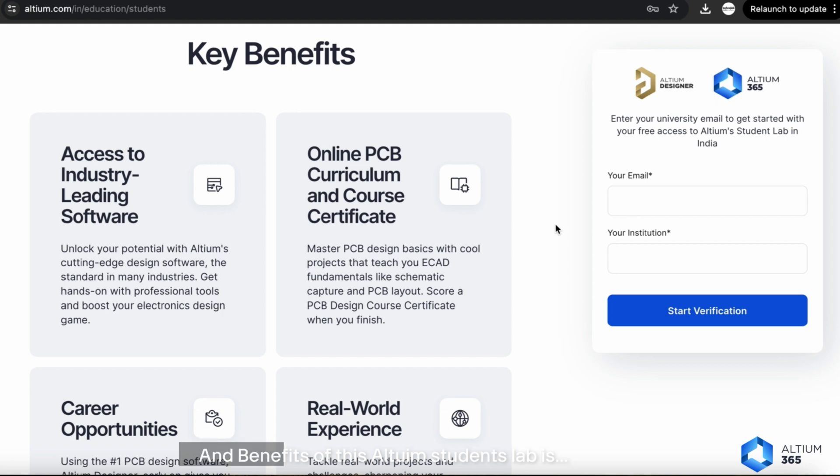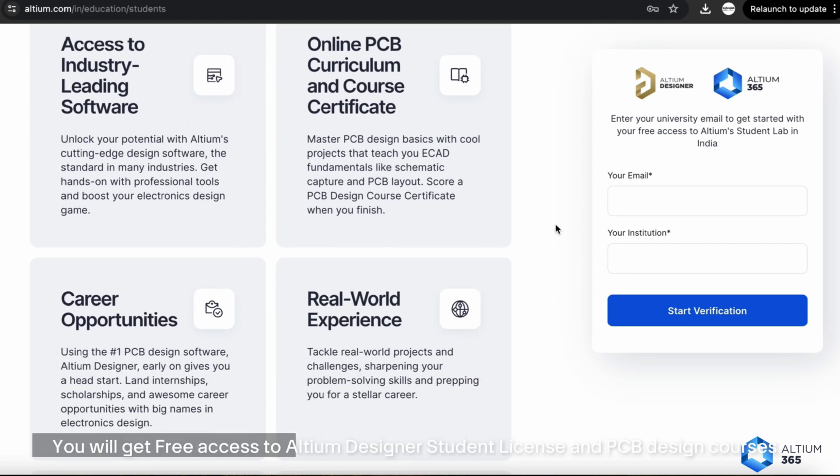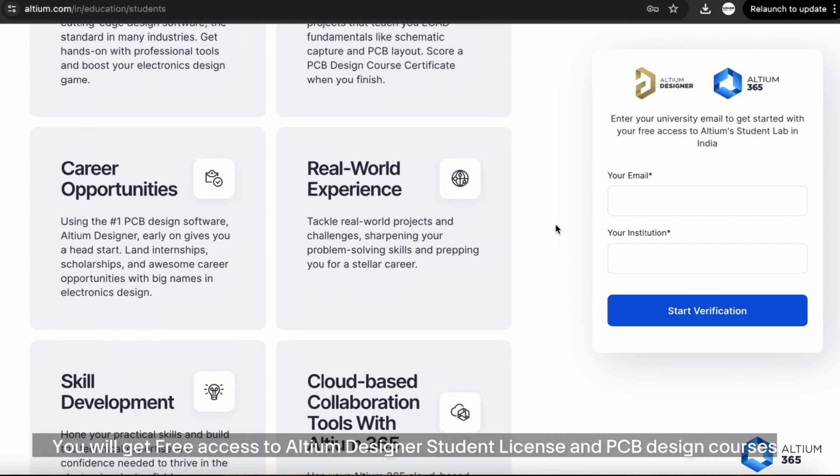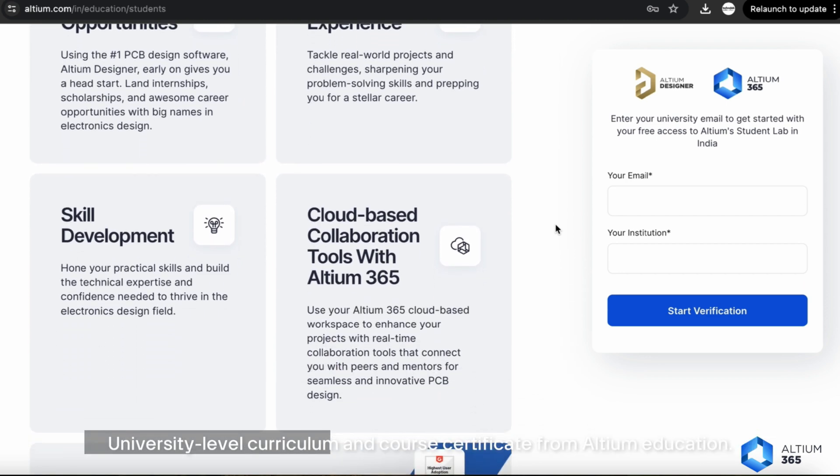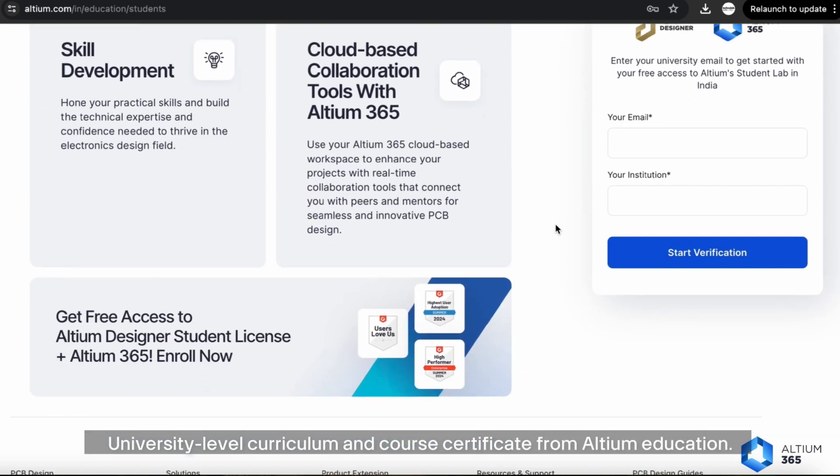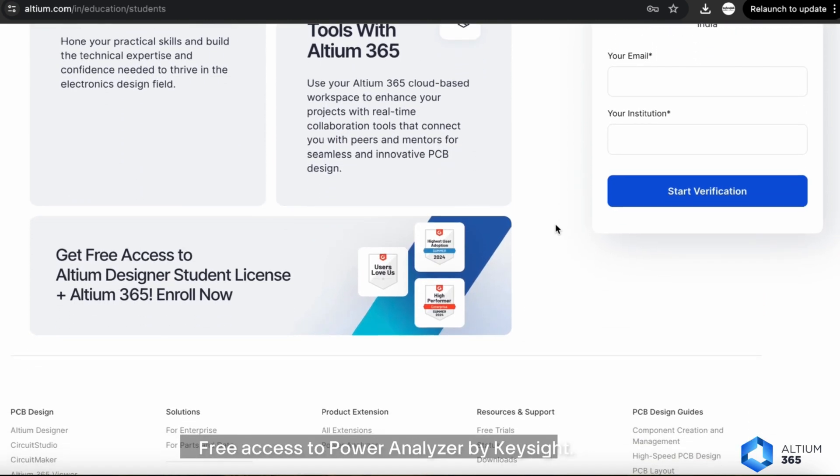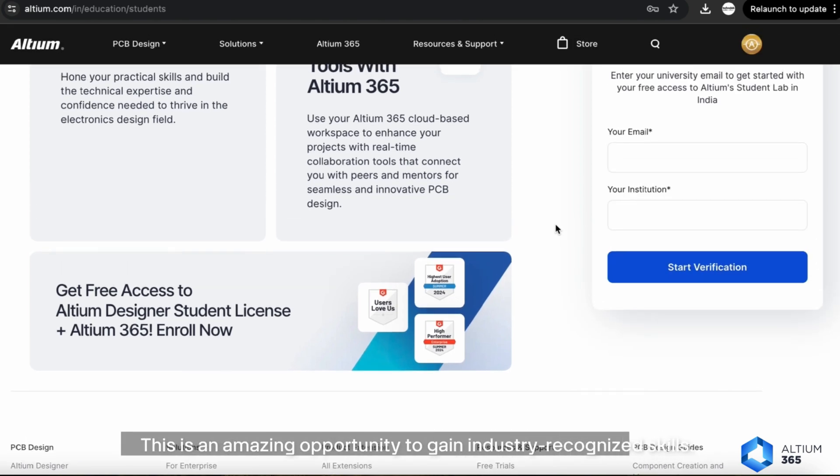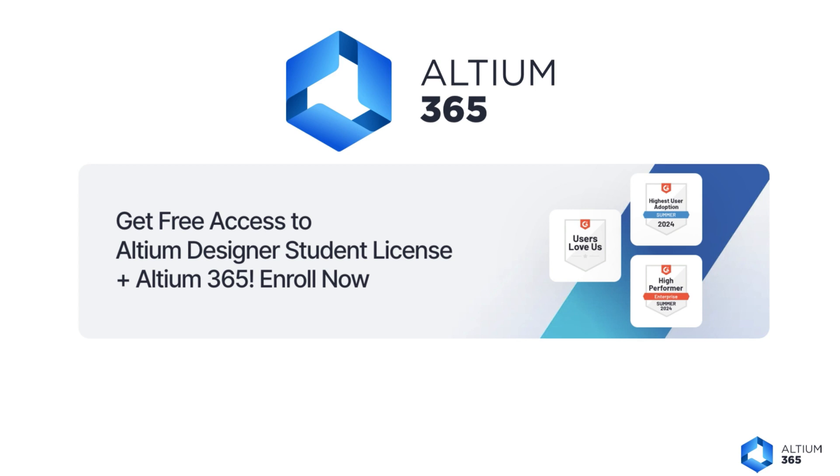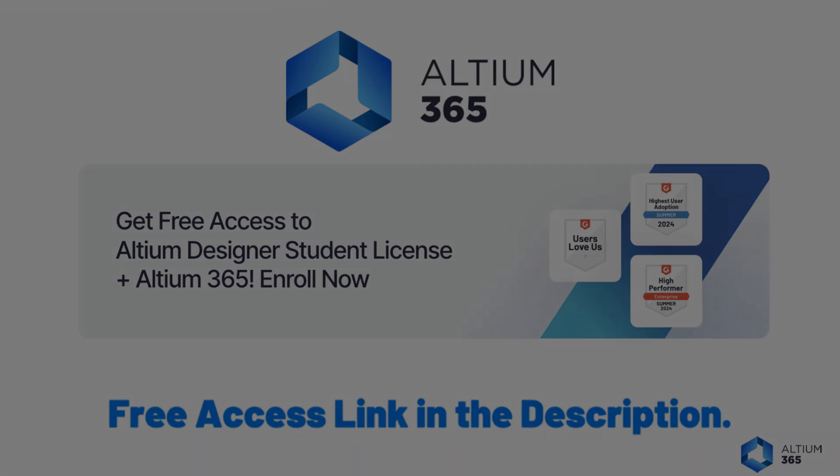Benefits of Altium Student Lab include free access to Altium Designer Student License and PCB Design courses, university-level curriculum and course certified from Altium Education, and free access to Power Analyzer by Keysight. This is an amazing opportunity to gain industry-recognized skills. Thanks to Altium for sponsoring this video. For more details, check out the link in the description.